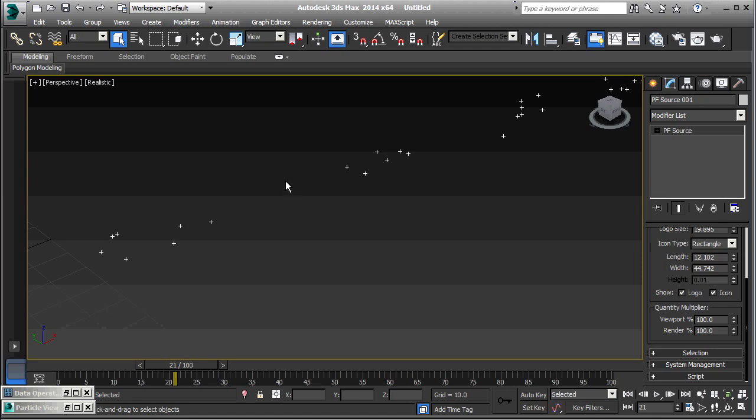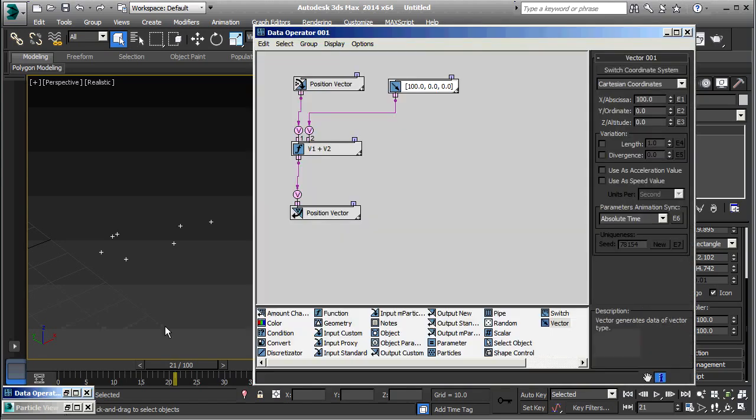Again, that's because, by default, this data operator is operating on absolute time, which means once every frame.